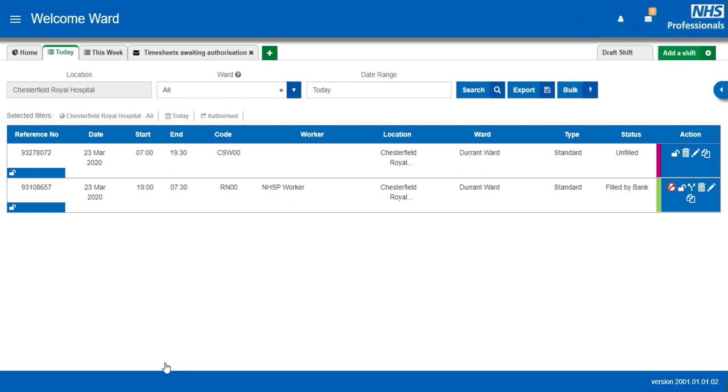The shift will automatically be made available to all NHS professionals workers who meet the criteria.